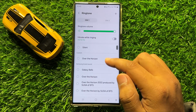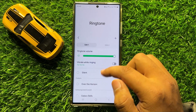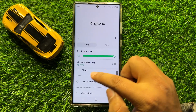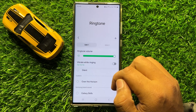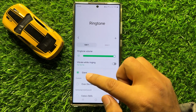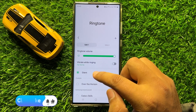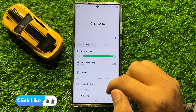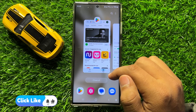Swipe up and here you will see a Silent option. To set the incoming call ringtone to silent, select Silent. After selecting Silent, the incoming call ringtone will be silent.